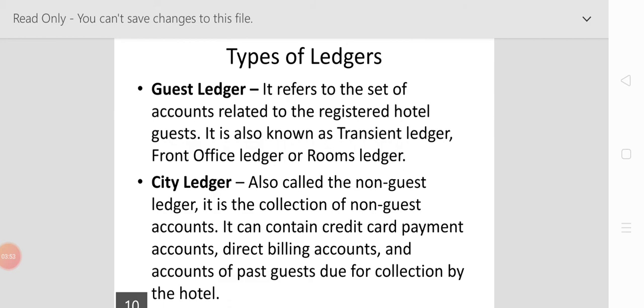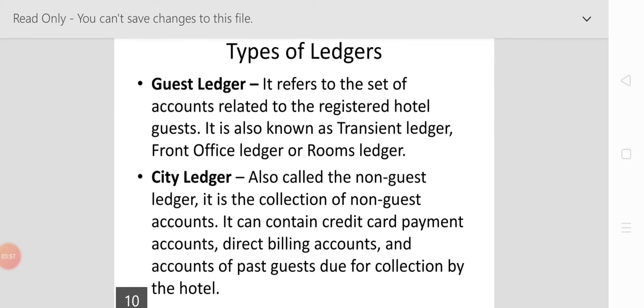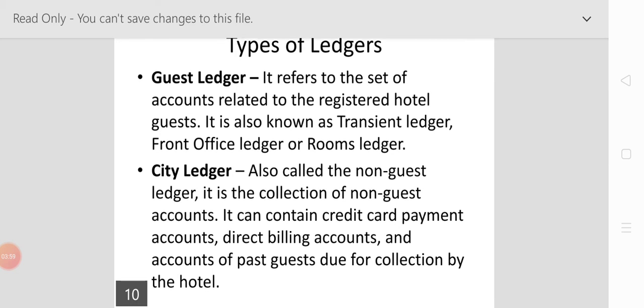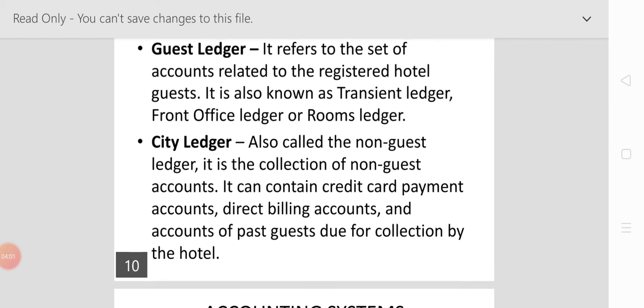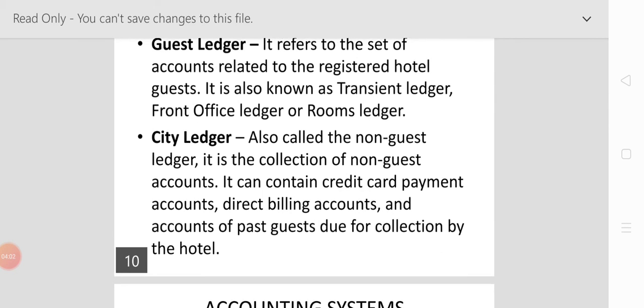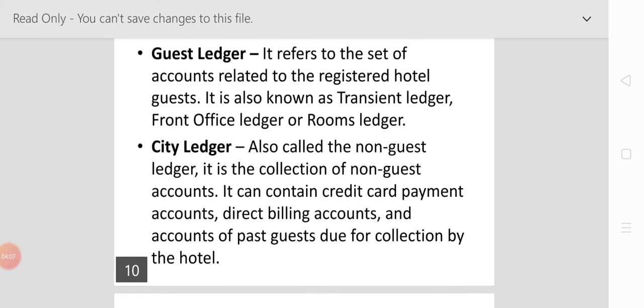The city ledger, also called the non-guest ledger, is the collection of non-guest accounts. It can contain credit card payment accounts, direct bill accounts, and amounts due from past guests for collecting.